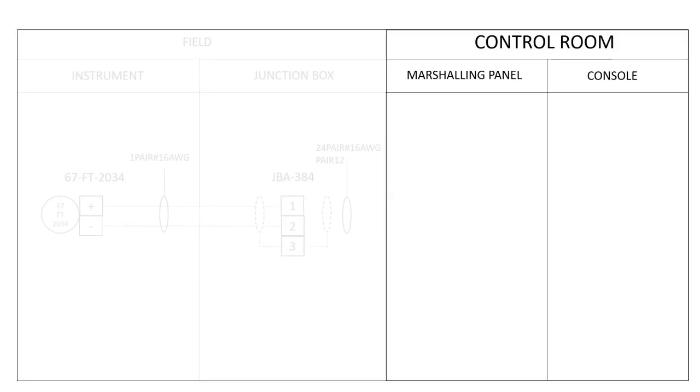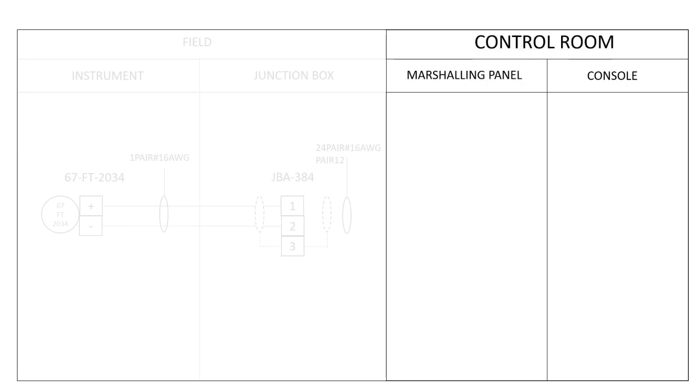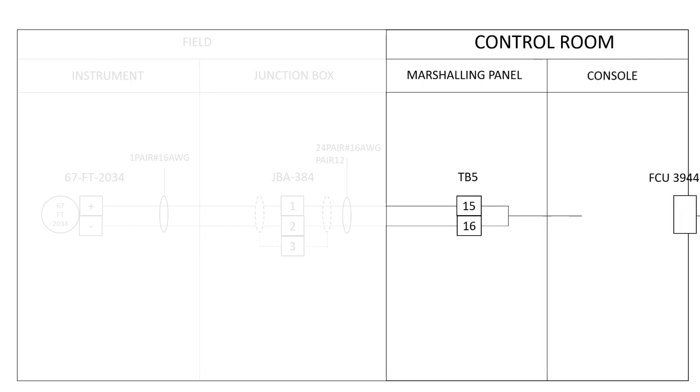The second part of the loop diagram is the control room. After wiring to the junction box, the signal passes to the HMI through a marshaling panel.